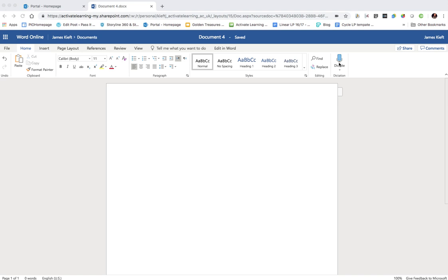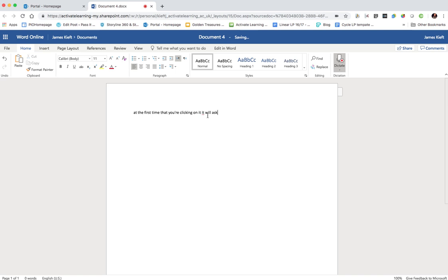So here on my work account I can see it there, and you click on dictate. The first time that you're clicking on it, it will ask permission in the browser for the microphone to be accessed.